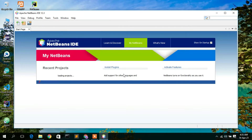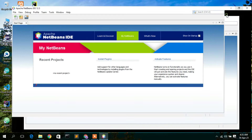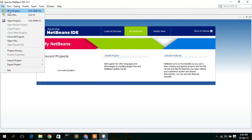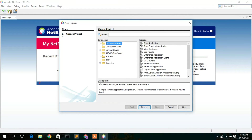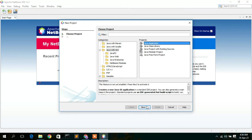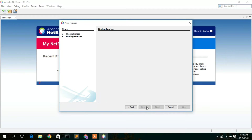To launch NetBeans IDE, simply double-click the desktop shortcut. Apache NetBeans IDE is now launching. Once open, maximize it. This is the interface after installing NetBeans IDE. To create a new project, go to File, then click on New Project. Select Java with Ant project, click on Java Application, and then click Next.